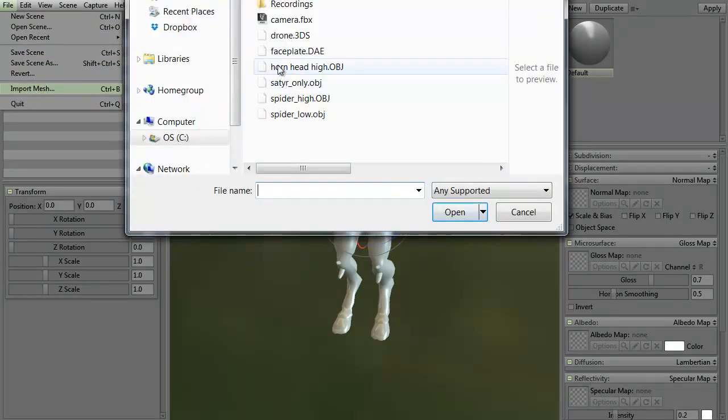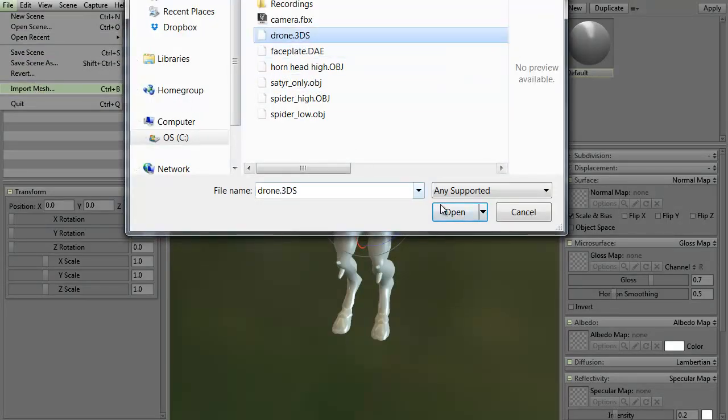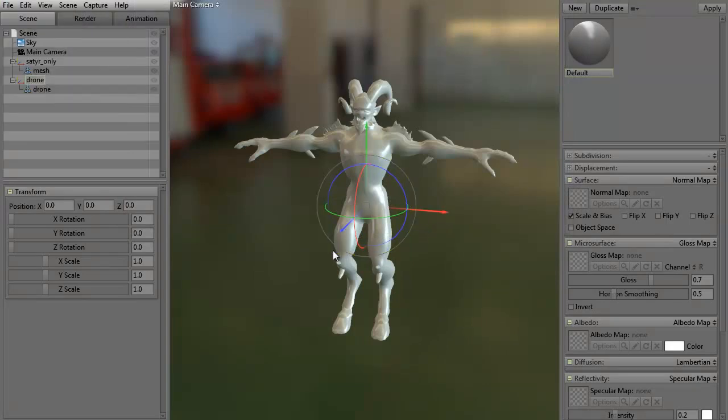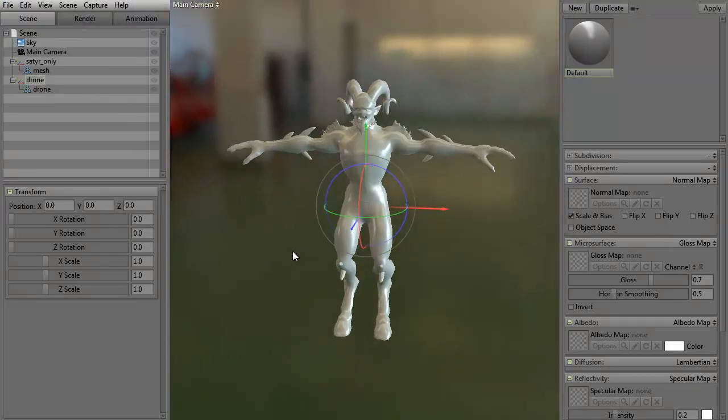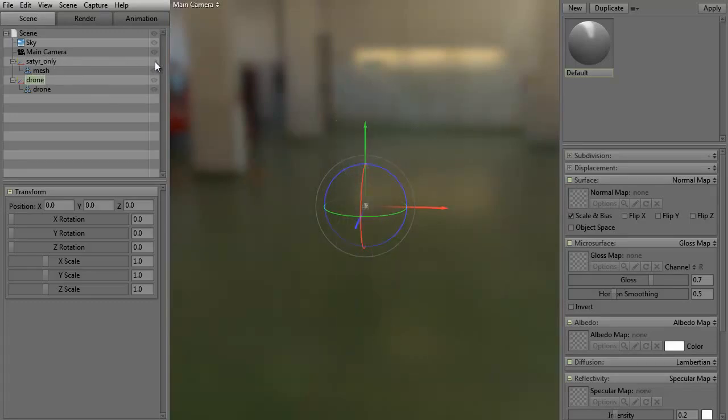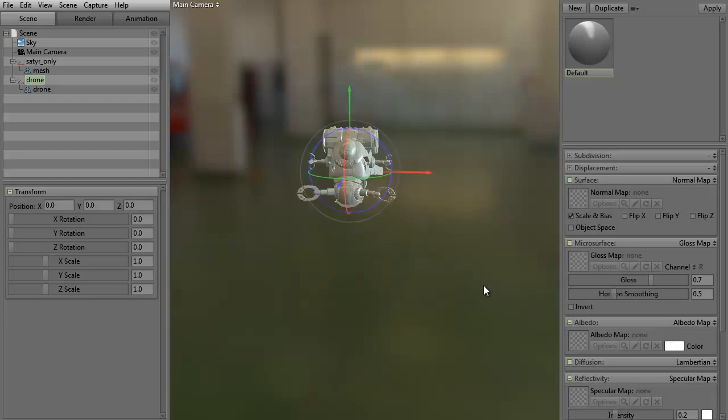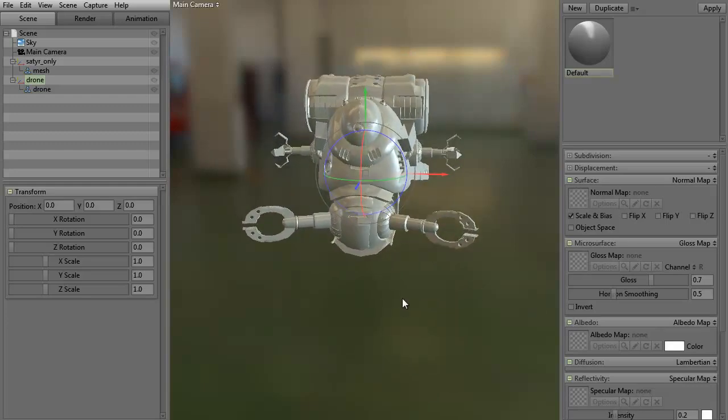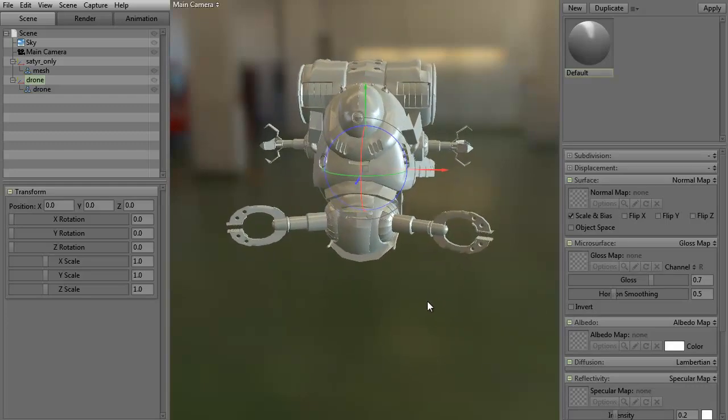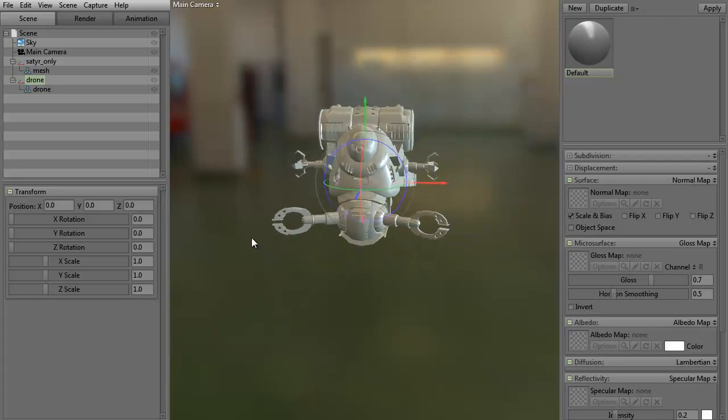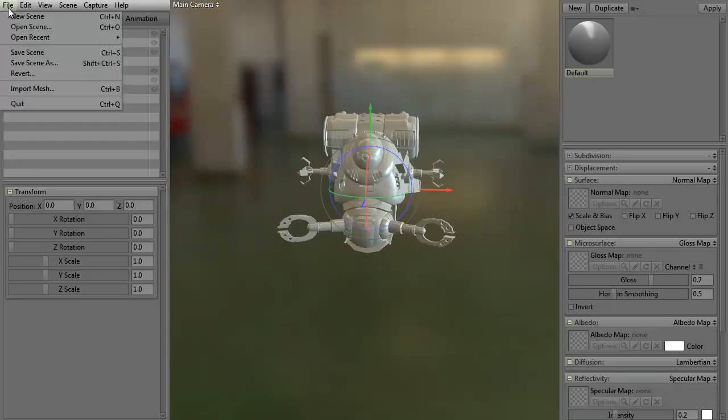And let's go ahead and grab a drone, a 3DS. All right, now it is there, but you can't see it because the satyr is really huge. If I click the little eyeball on the Layer tab, you can see that here's the drone. It's really small. It's not necessarily that it's really small. It's that the satyr is really large. All right, so there's the File, Import Mesh.